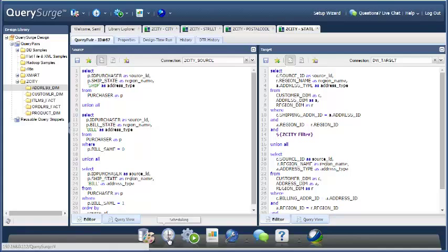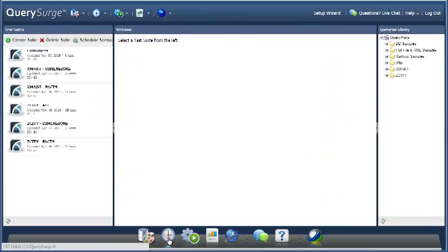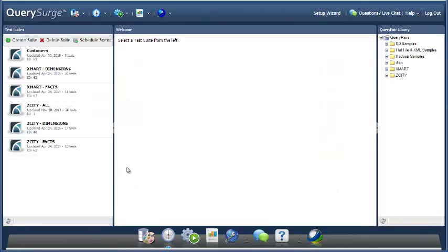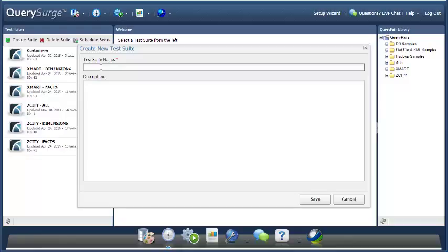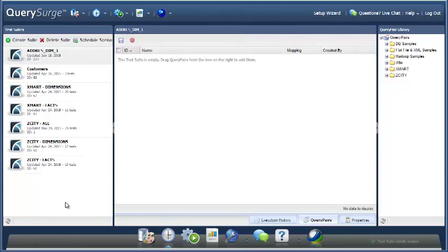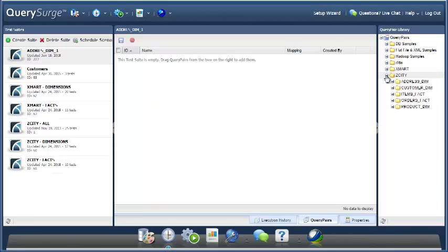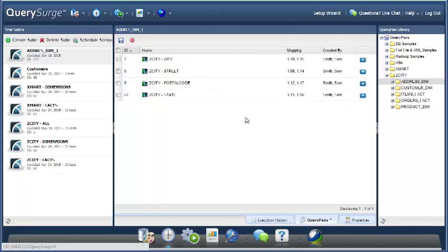We have a feature to deal with this, and the feature works on the suite level. So let's say we create a suite, and let's call it addressStim1, and we're going to pull in all of our addressStim queries and save that suite.